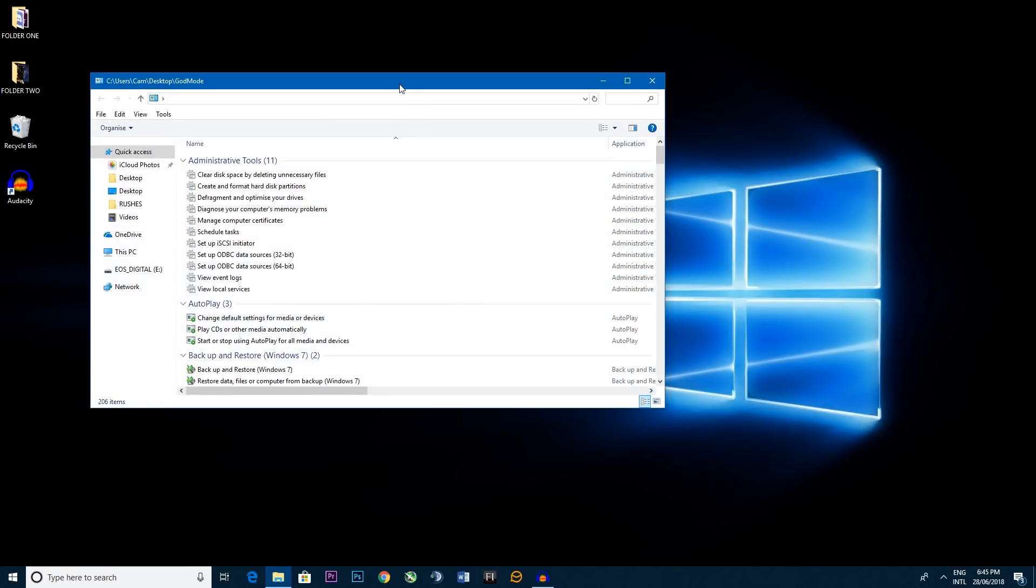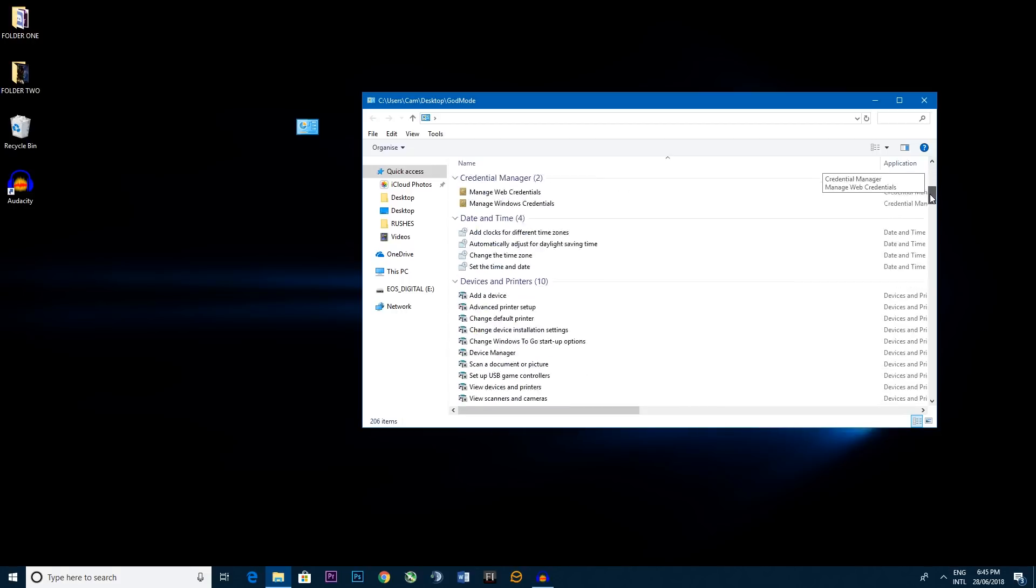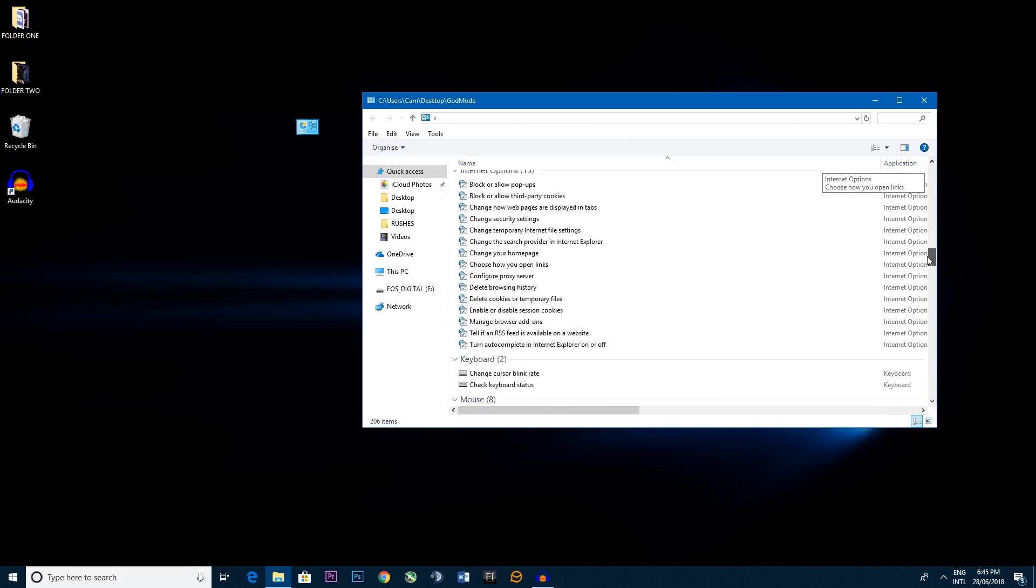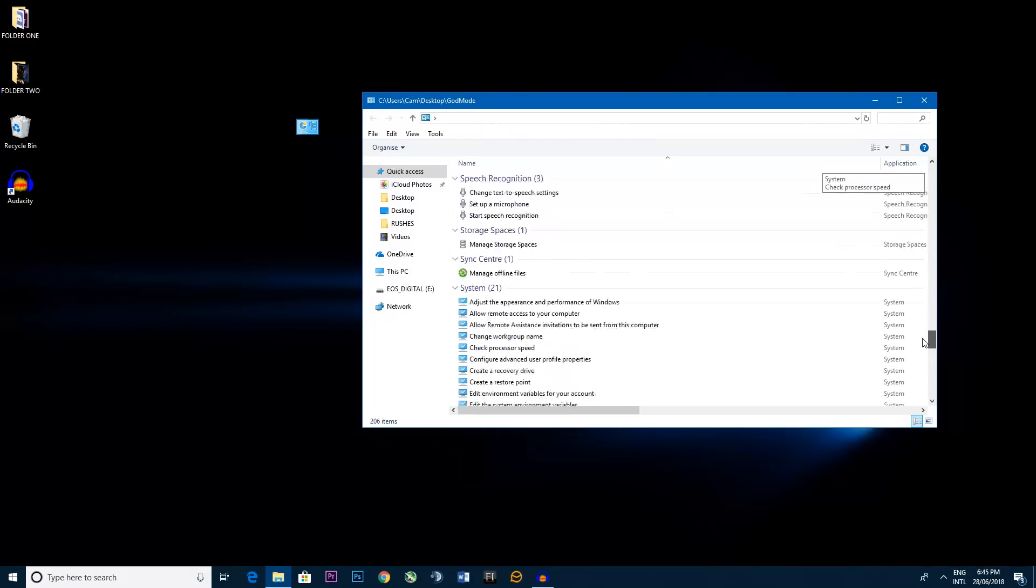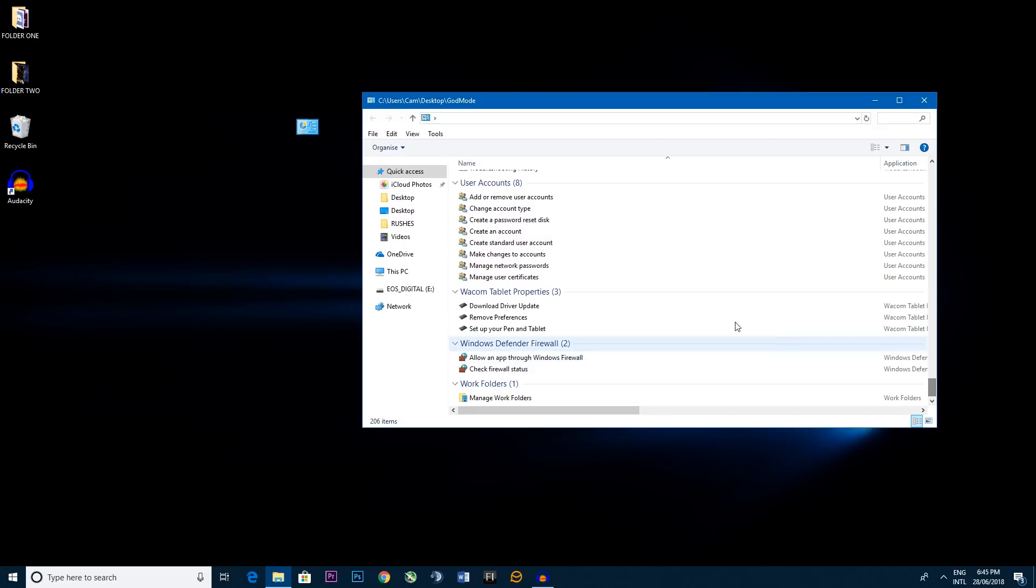Now double click it. Now just as this name suggests you are playing god for your Windows operating system because you now have access to pretty much every single setting in your Windows operating system. So I can't make you god in real life but in your Windows I can make your dreams come true.